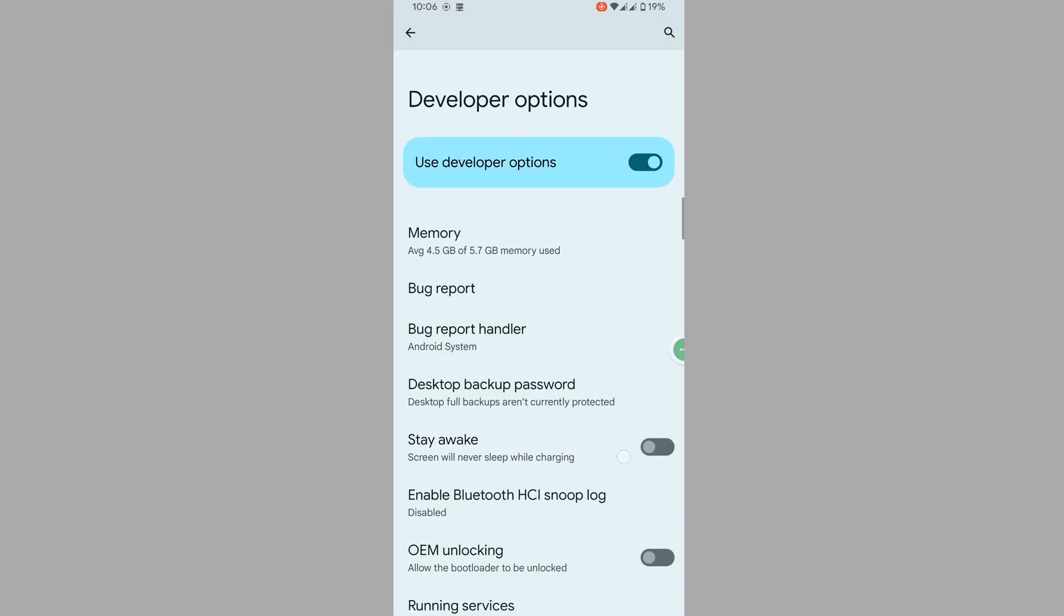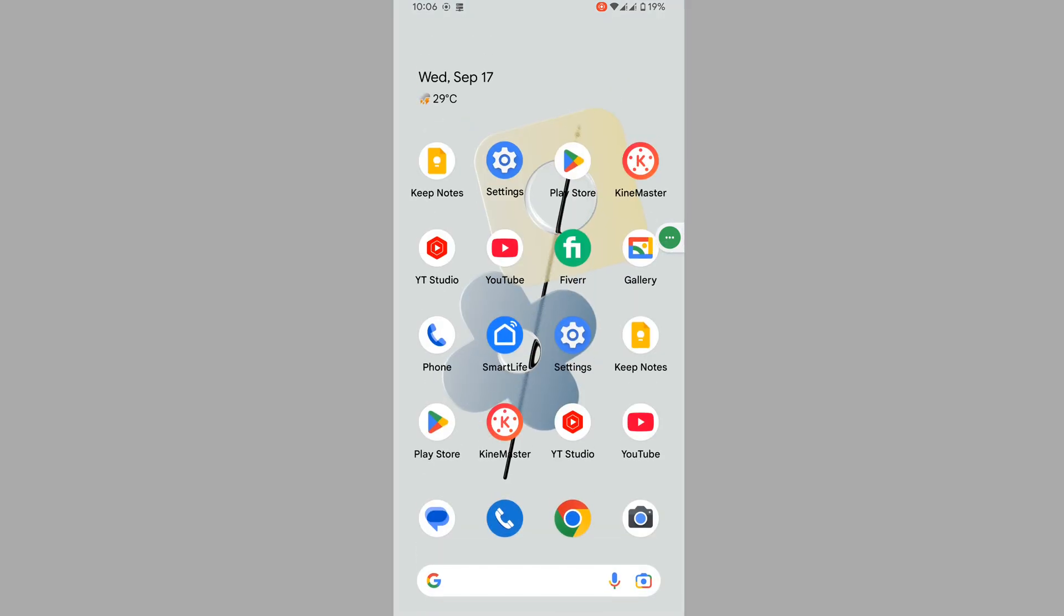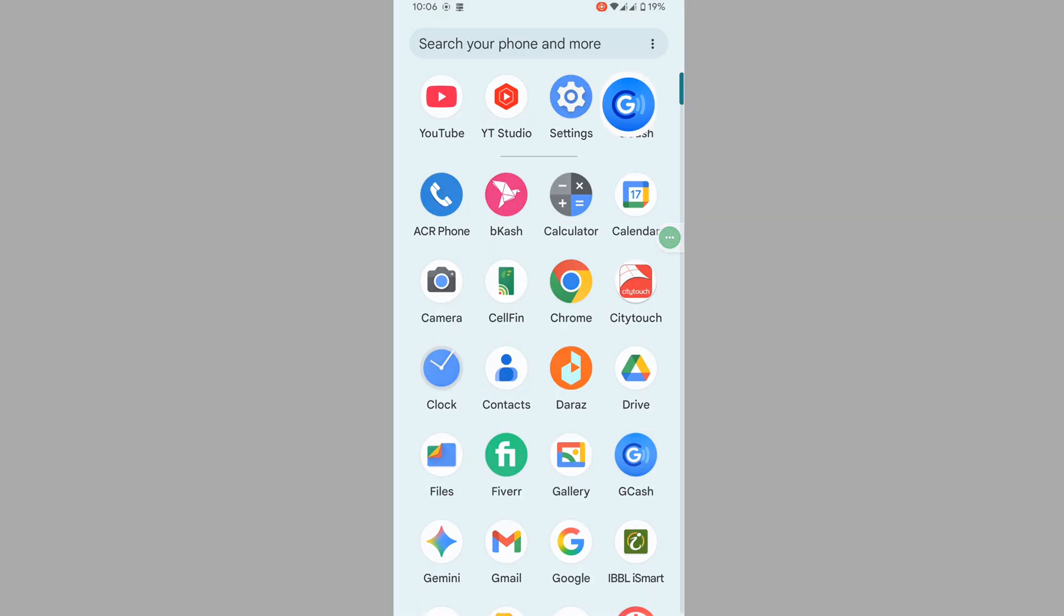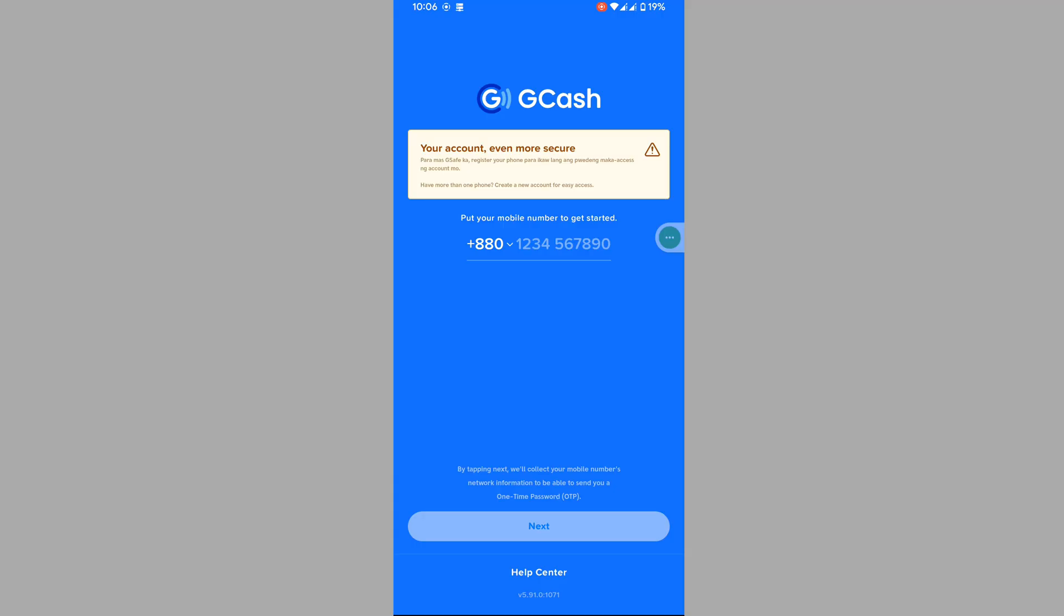Now turn off developer options. Now open GCash. I hope that this method fixes your phone setting is not secure GCash problem.